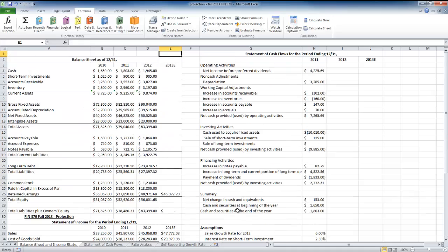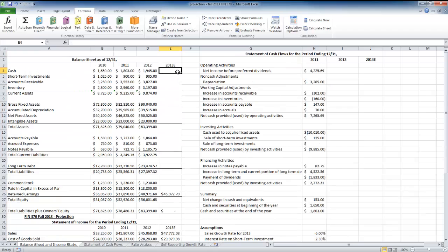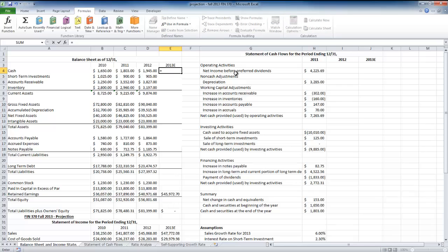At the top of the balance sheet, cash — I don't have any specific assumptions for it, but it grows gradually with sales over the years. So I'm going to assume it also grows with sales: last year's level of cash multiplied by one plus the growth rate.